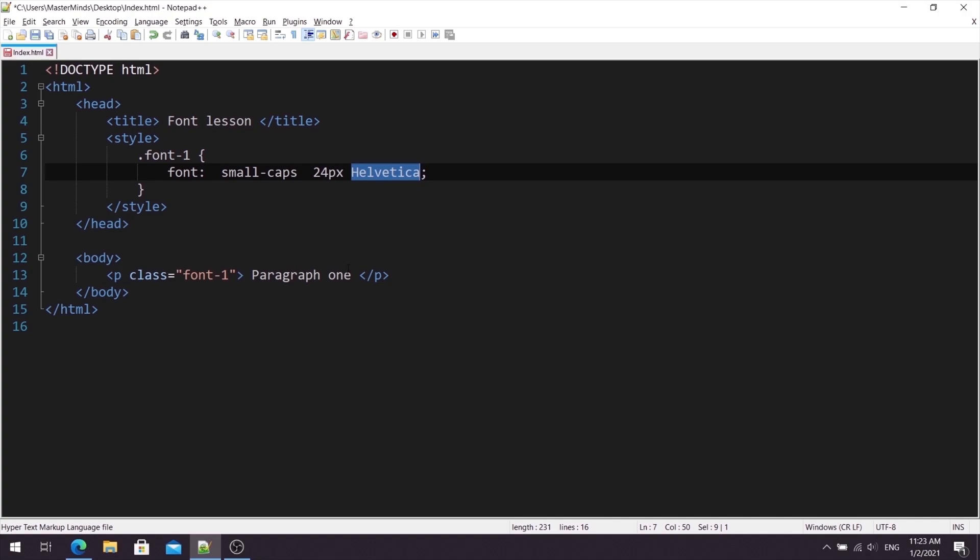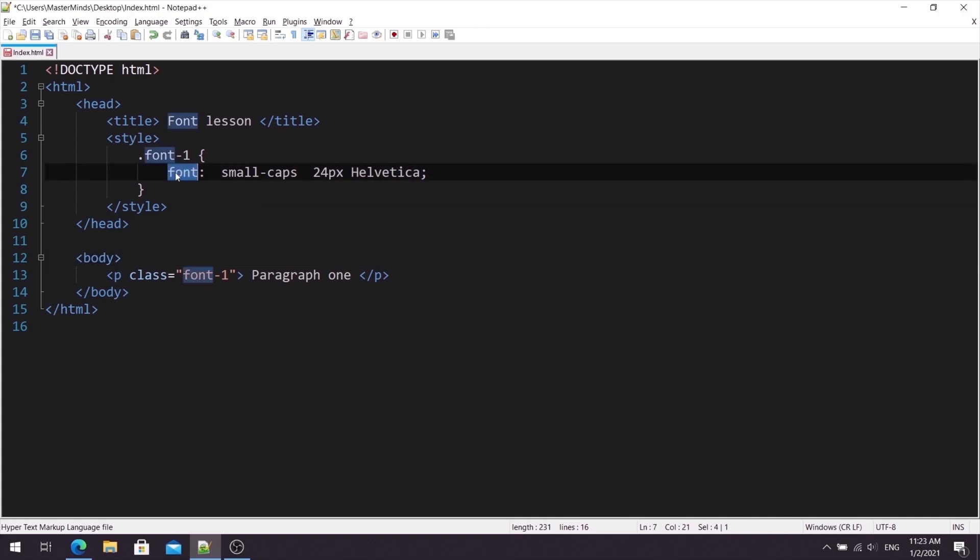Okay, so this is how you can use fontShorthand properties, so feel free to play around with this.